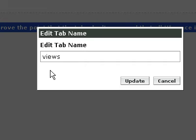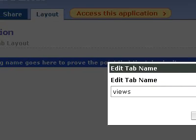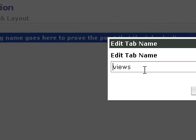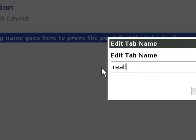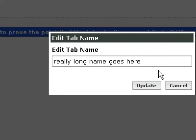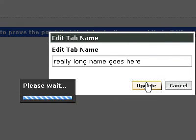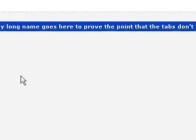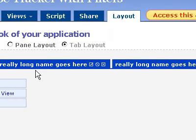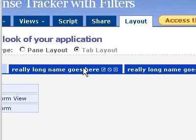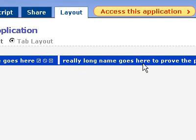Edit tab name. Tab name is views. It's not really long name goes here. Well, let's go. We'll go ahead and change that really long name goes here. And click Update. Oh, that was interesting. So it's not even picking up my really long name.